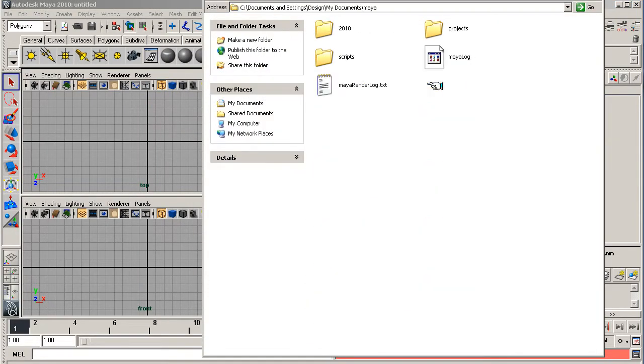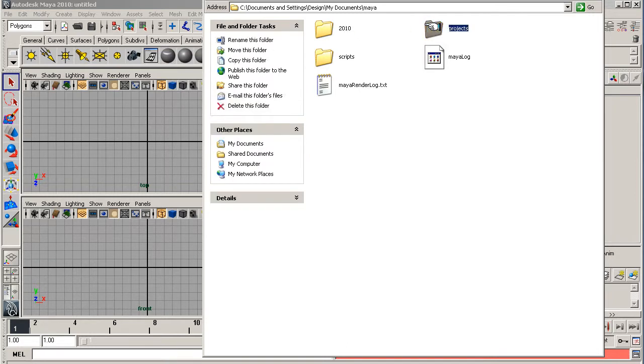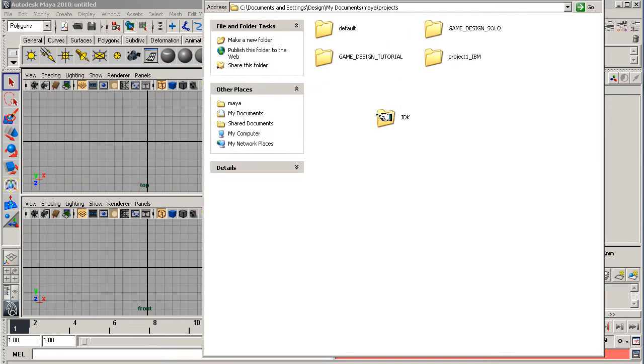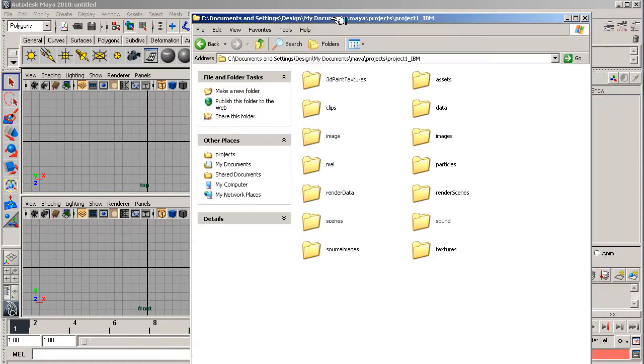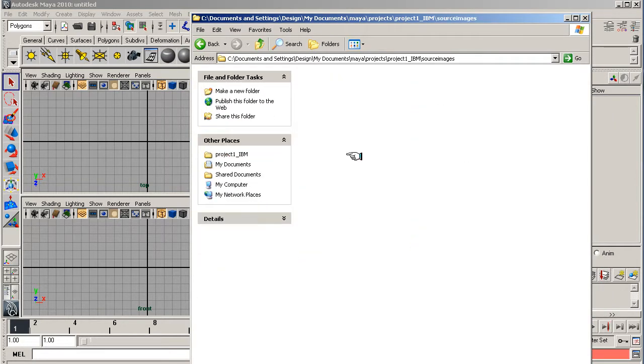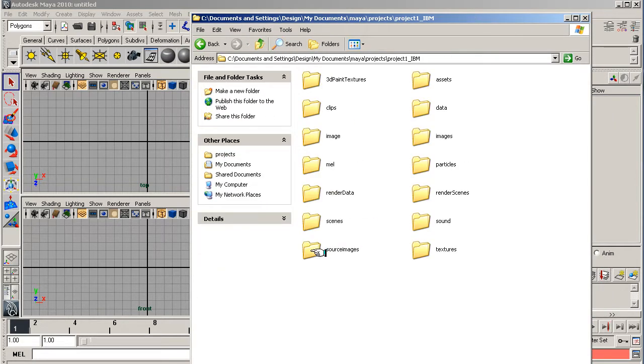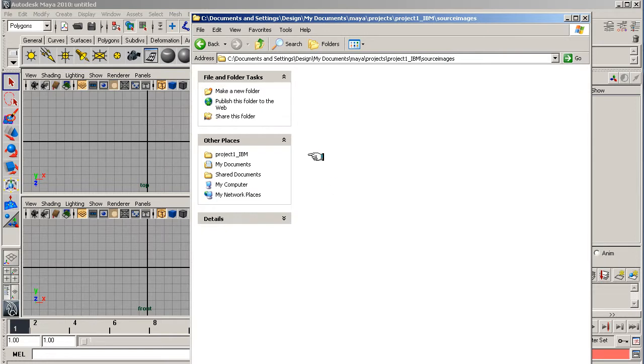Now, if we go to My Documents and into the Maya folder, into Projects, into Project IBM that we just created, put your file that you just downloaded into the Source Images folder, because that's where all source images will be sourced from.